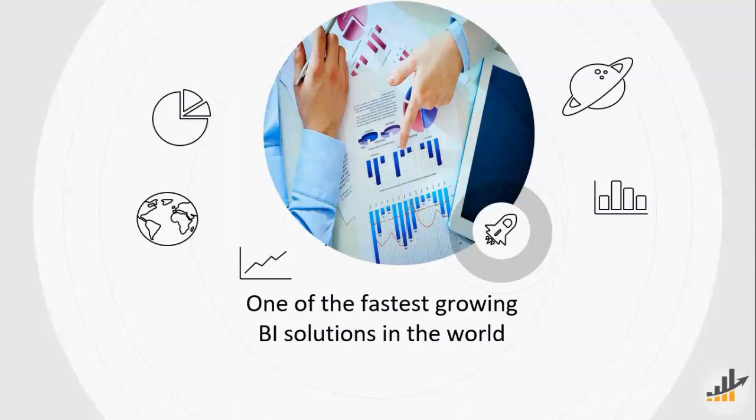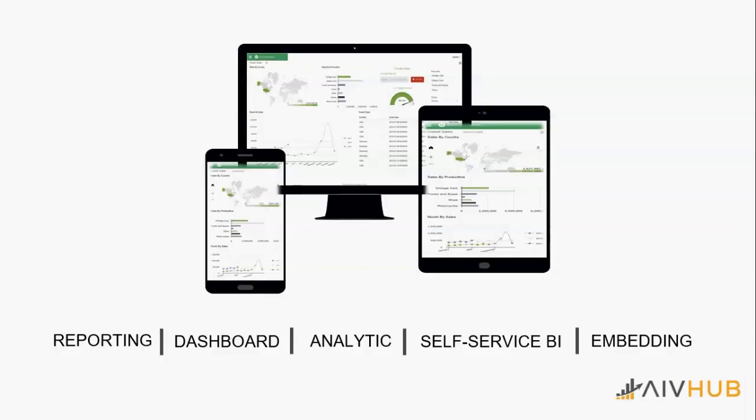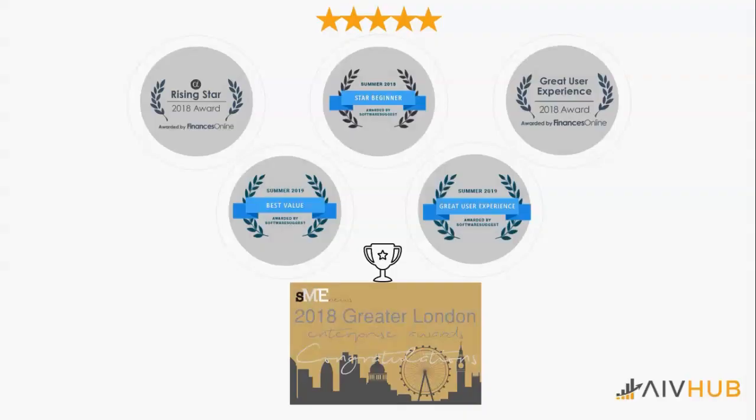AIB is one of the fastest growing BI solutions in the world. This has been rated by an American analyst. Since it's completely responsive, you can access it through any smart devices. We've been rated 5 star and received various awards from organizations such as online service and the Greater Enterprise Award.